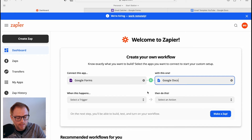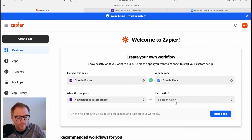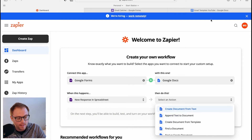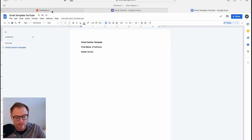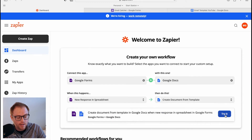We select the trigger — a new response, just like in the previous example — and then for the action I want to "create a document from a template," because we have a Google Doc template. So we'll select that action and hit "try it."